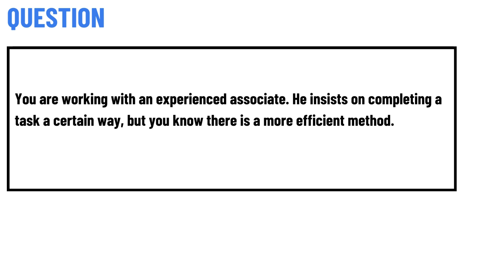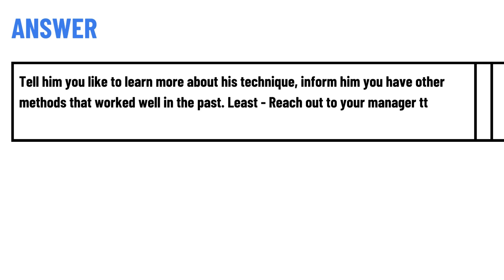Let's get to the questions. Today's question is: you are working with an experienced associate. He insists on completing a task a certain way, but you know there is a more efficient method.